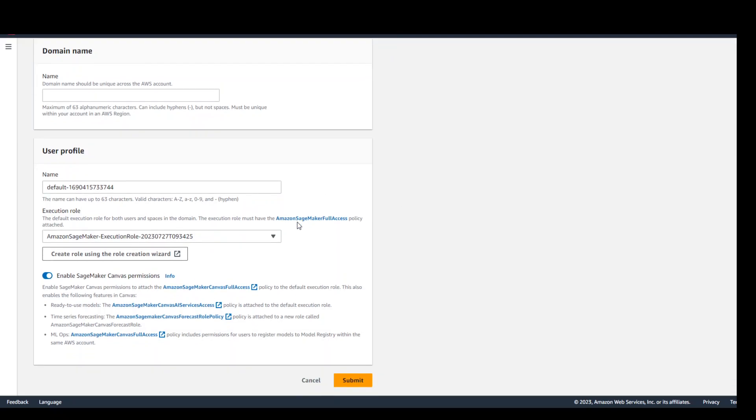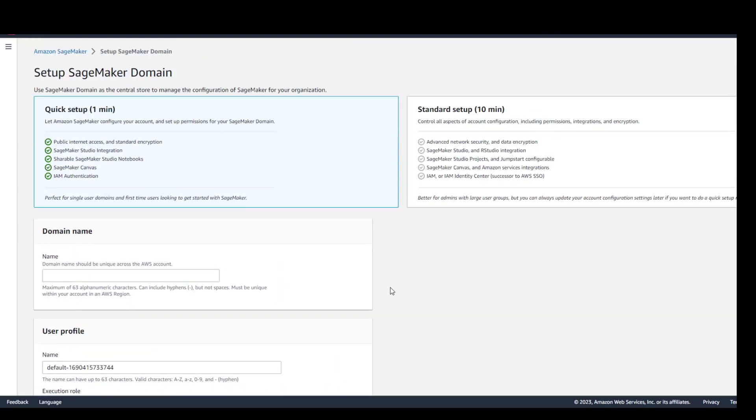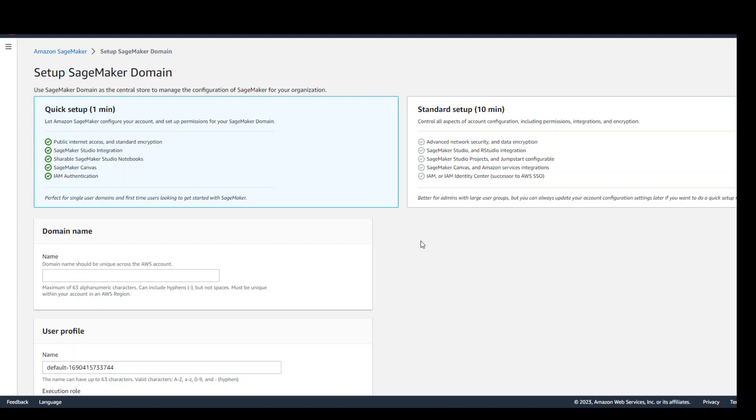If you want to put this domain in a custom VPC then click on standard setup and then go from there. Make sure that you are in the supported region such as US East 1 or 2. For instance if you are in Sydney region it won't work because these LLMs are not available there.